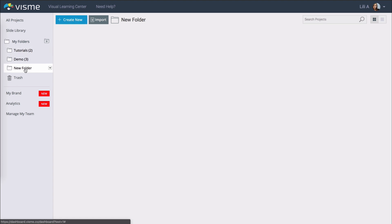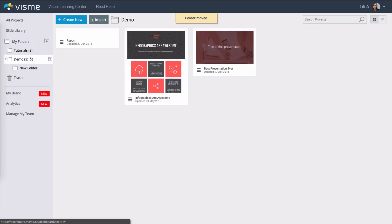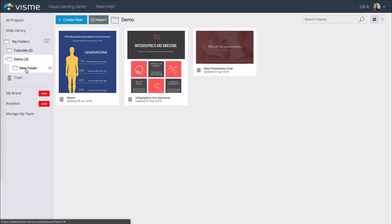Folders can also be part of another folder so you can simply just drag it onto it and have multiple layers of folders. To remove it from within the folder just drag it onto my folders.